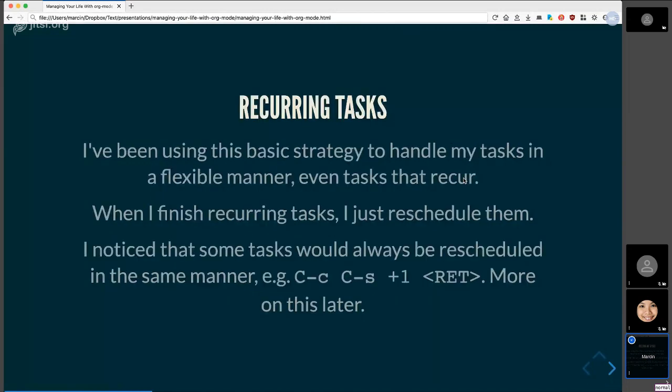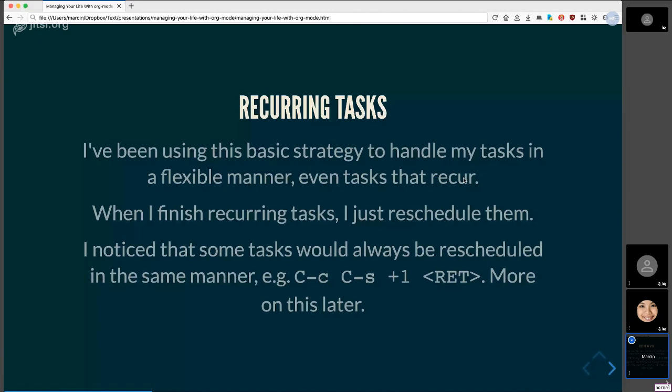So this is the basic strategy that I've been using to handle my tasks. And as I mentioned earlier, I have recurring tasks as well. When I finish a recurring task, instead of just deleting it or archiving it, I reschedule them. And again, there are some tasks that I will be scheduling a lot. So I developed a package to help me with this and sort of take away the mental overhead of dealing with recurring tasks. And I'll talk about this a bit more later.